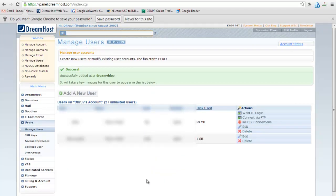Now the shell user has been successfully created. Have fun with your shell account. I hope you like the video. Thanks for watching.